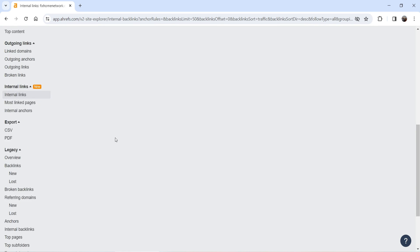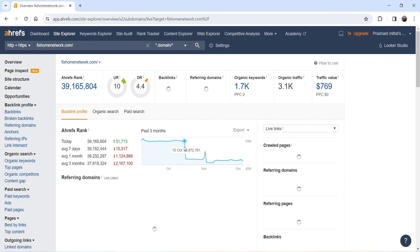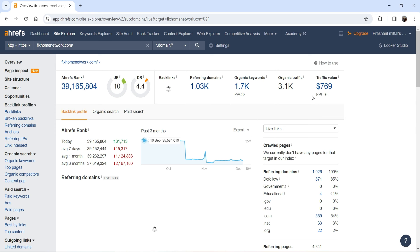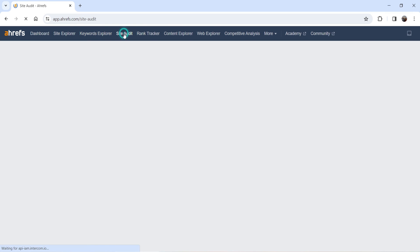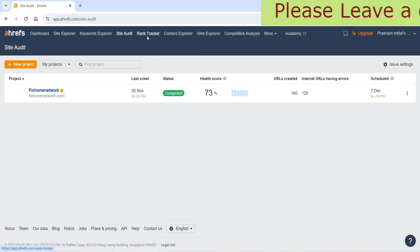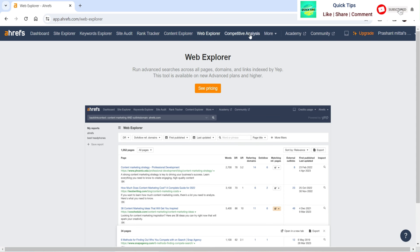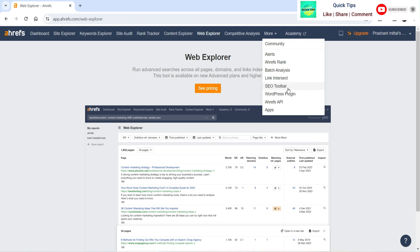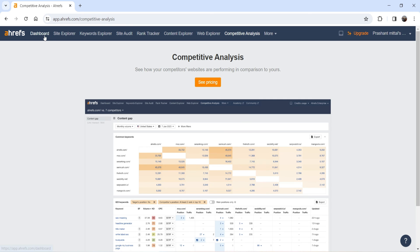Some sections like 'Based by links' and 'Linked domains' require a paid plan. At the top you will see Keyword Explorer, Site Audit, Rank Tracker, Content Explorer, Web Explorer, and Competitive Analysis — these are the paid tools and are not available on the free plan.